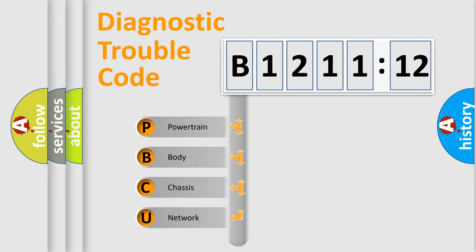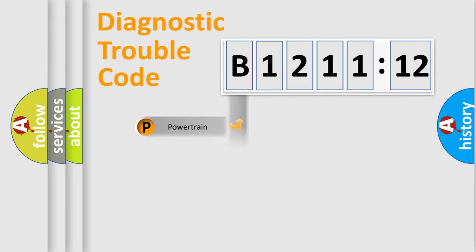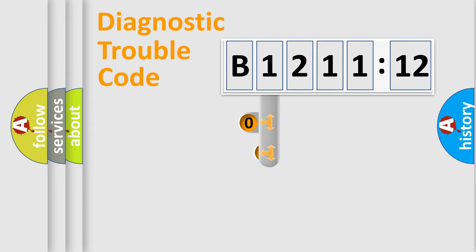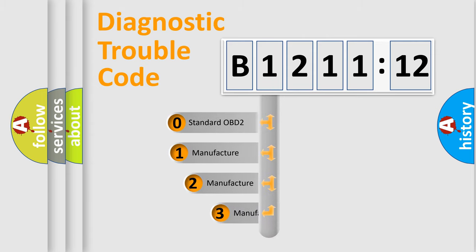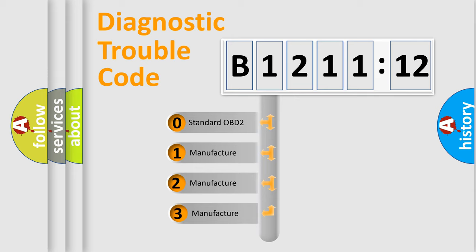We divide the electric system of automobile into the four basic units: Powertrain, Body, Chassis, Network. This distribution is defined in the first character code.